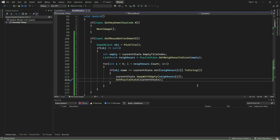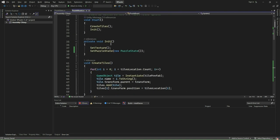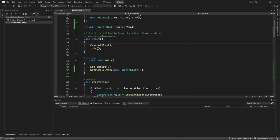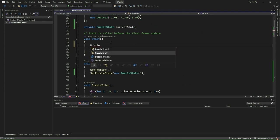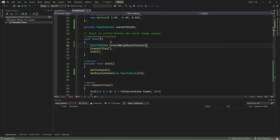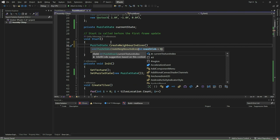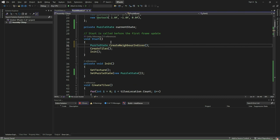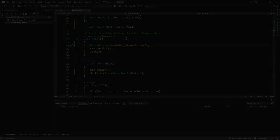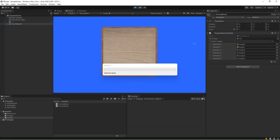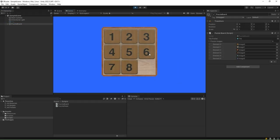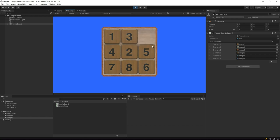After that, we go to the start method and before invoking any other calls, we invoke PuzzleState.CreateNeighborIndices to generate all neighboring indices as a list. Go to the Unity editor and click Play. Now you can click on any tile adjacent to the empty tile to swap it with the empty tile.